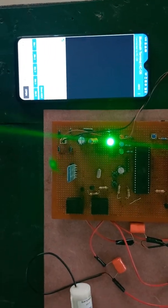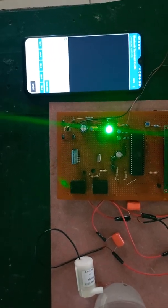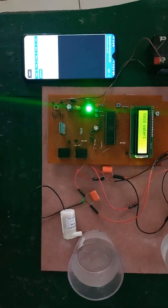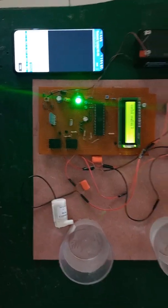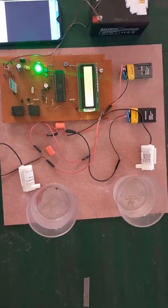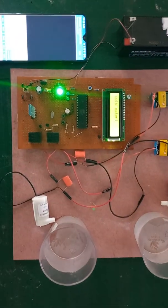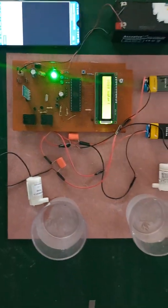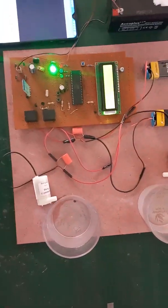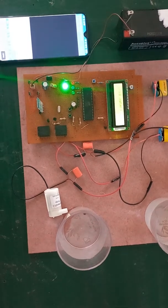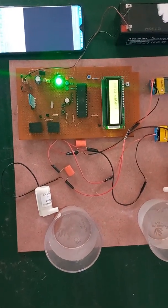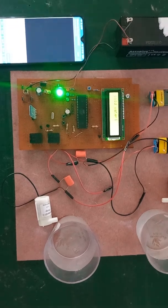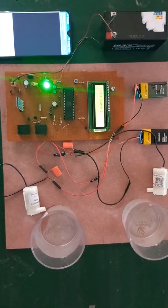This system is also voice based system. User can speak like H, then it will dispense the hot water. If user can speak C, it will dispense the cold water. If you want to stop the pump you can say S. Let's check the practical demo of this project.